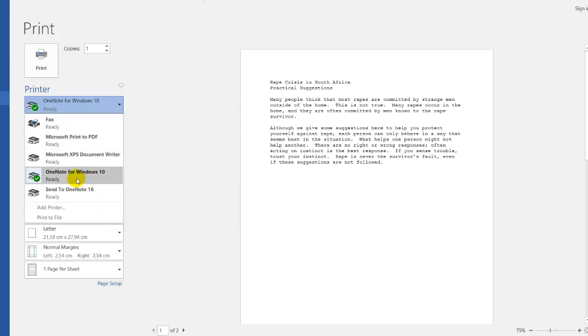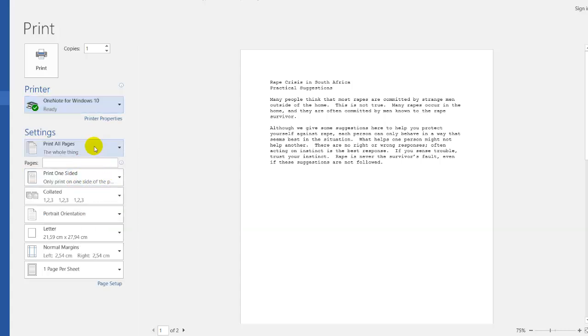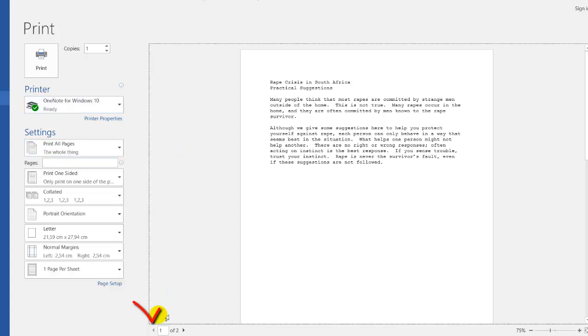The second option is very important as well because you can do a customized print. As you can see, this document has one of two, meaning there are only two pages.